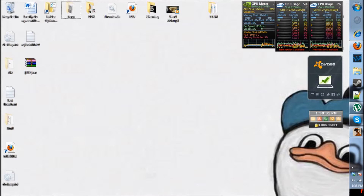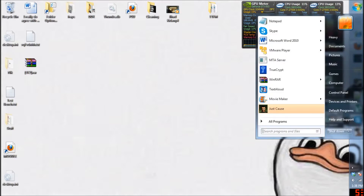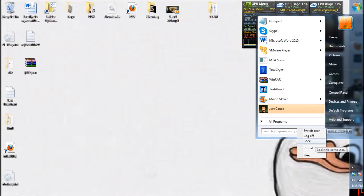Now ladies and gentlemen, I'm going to show you how you can lock your computer. So if you want to step away and no one else knows your computer account password, you can basically go to the Start bar here, go here, and click on lock, like so.